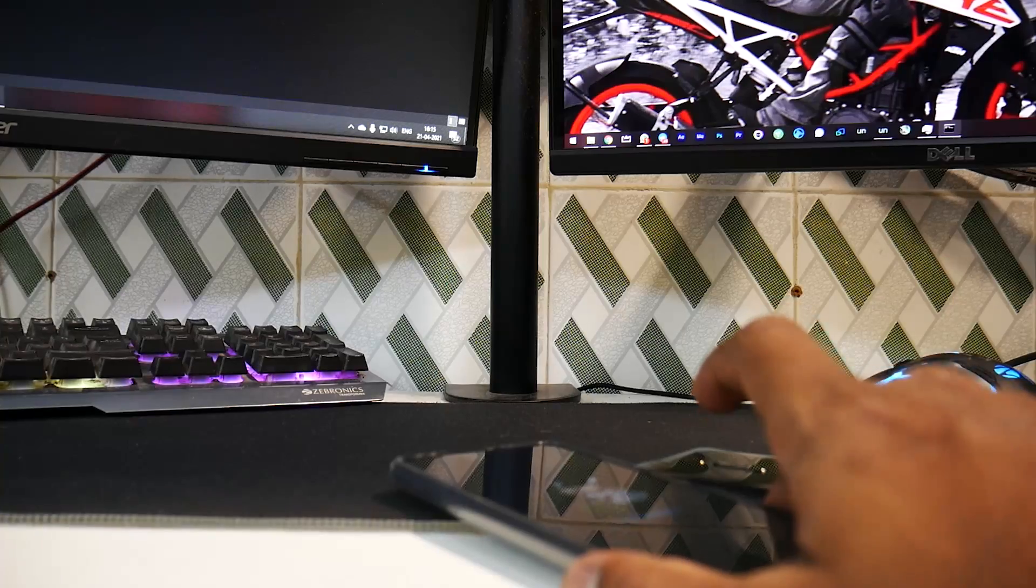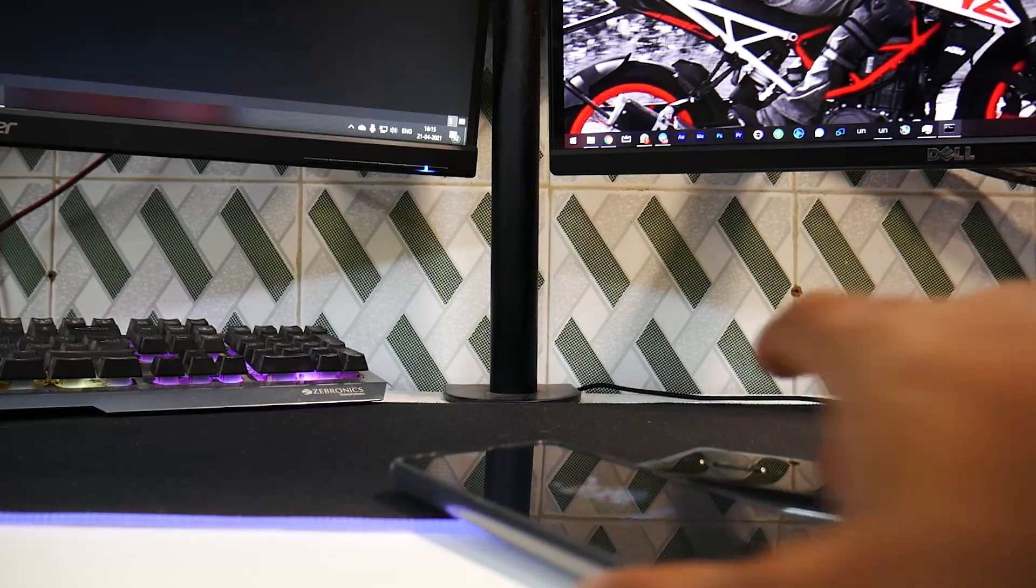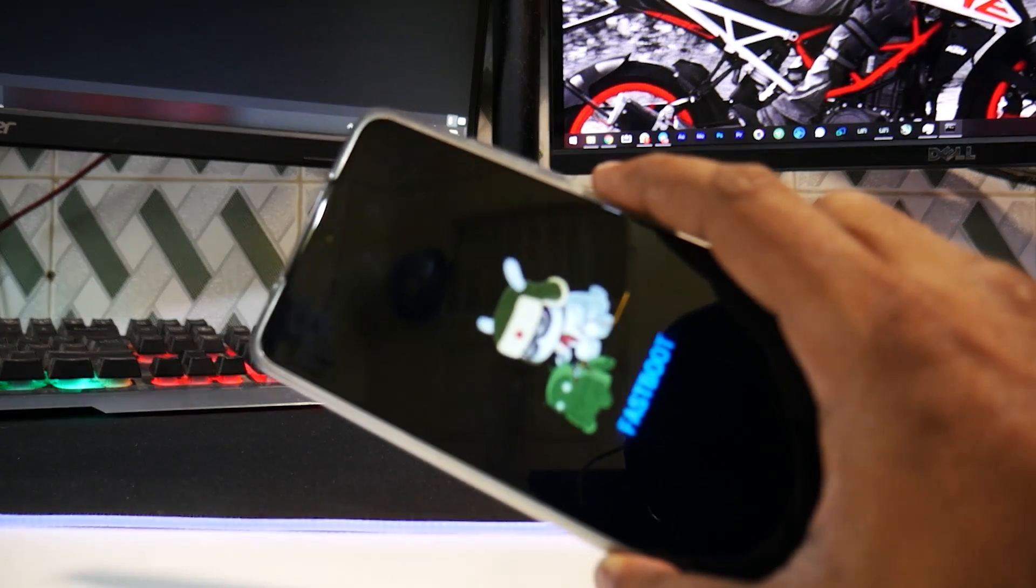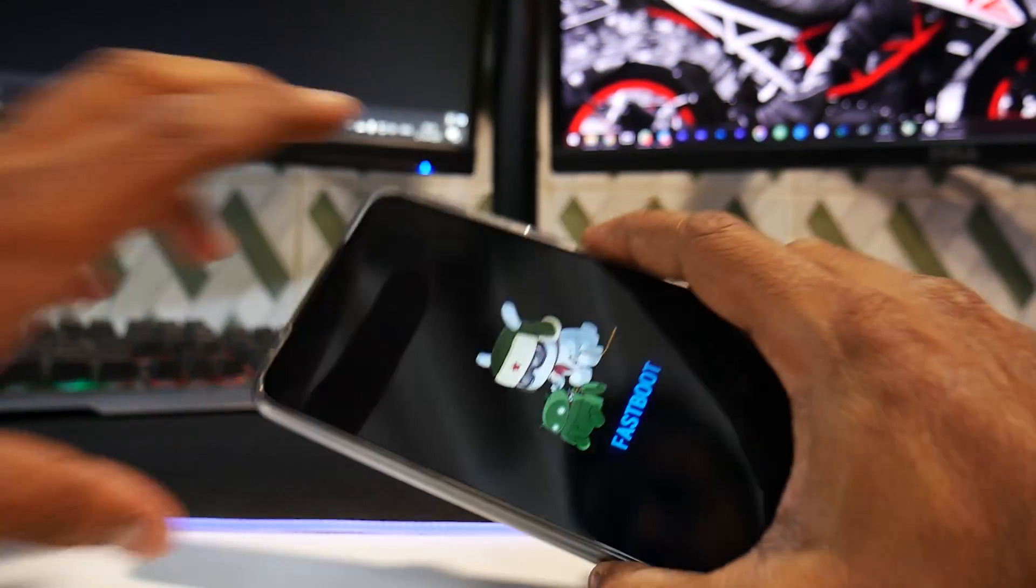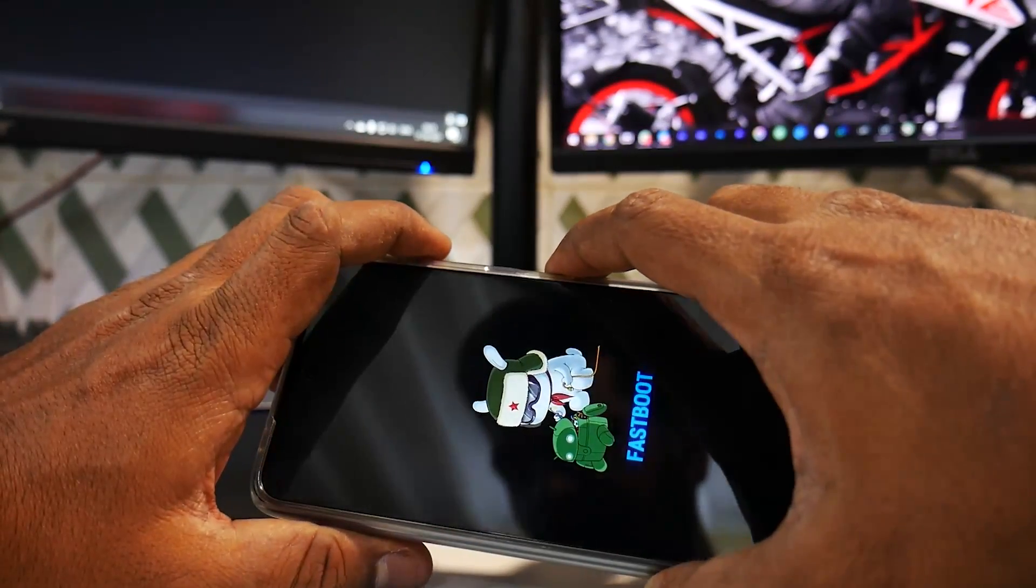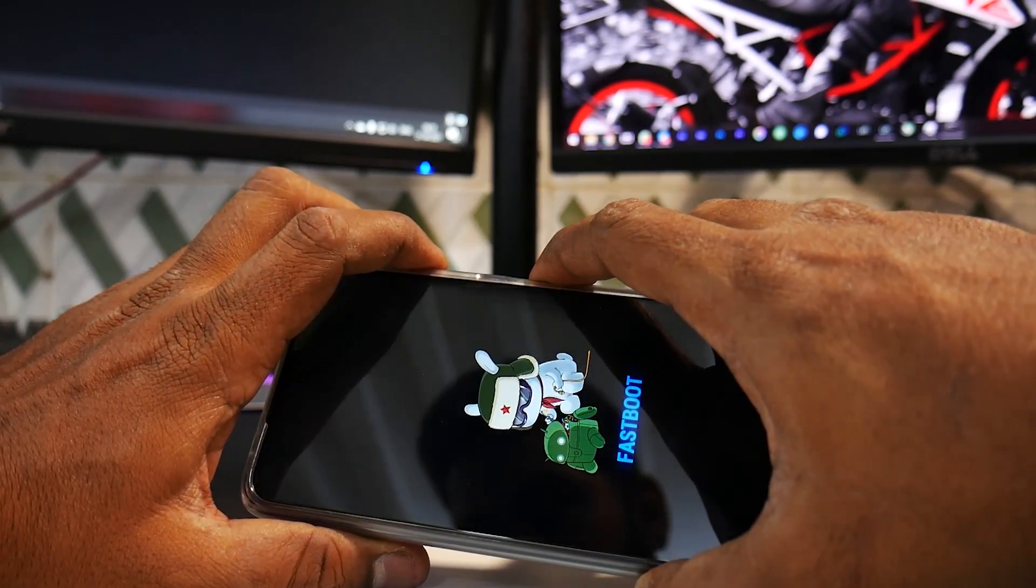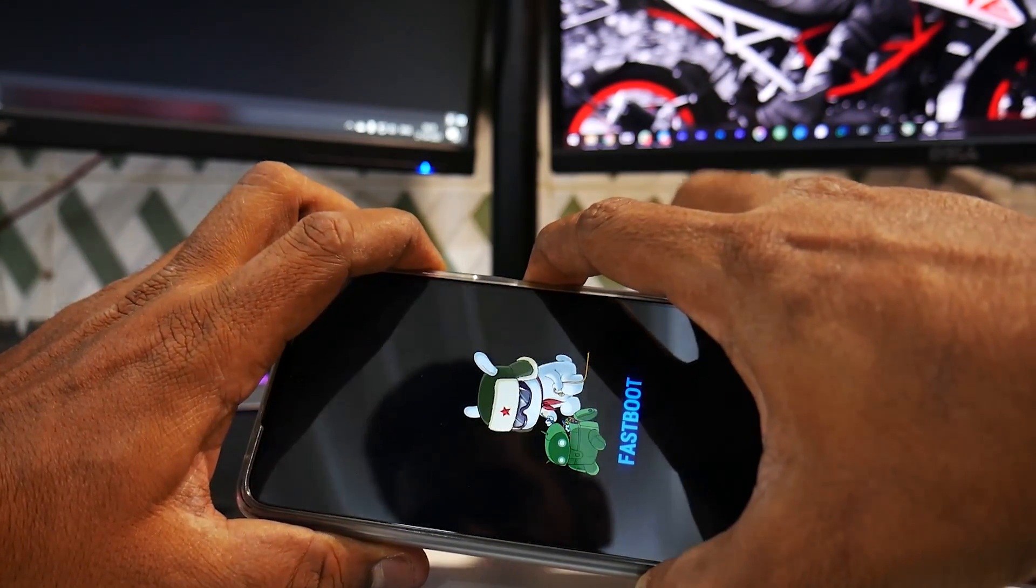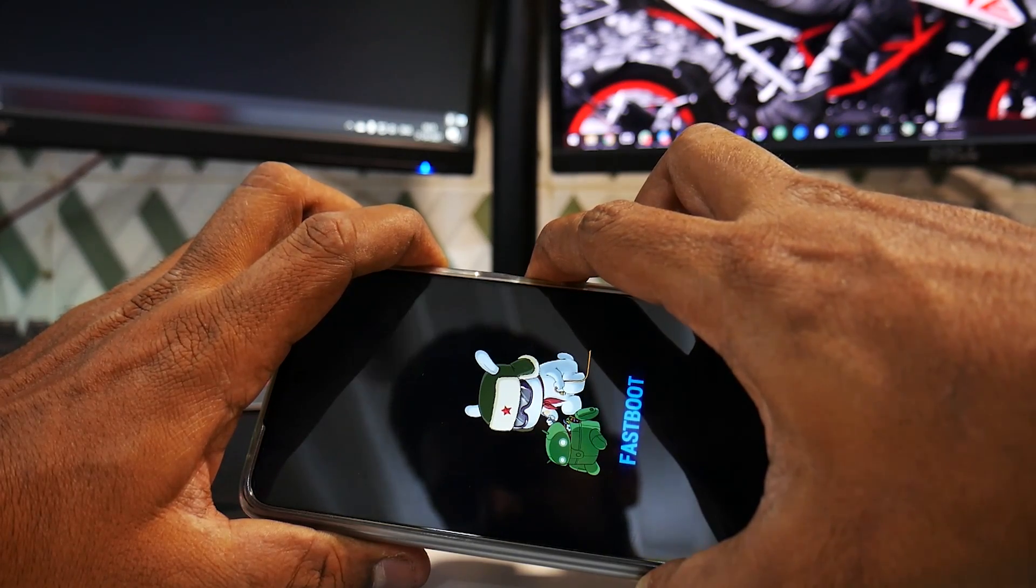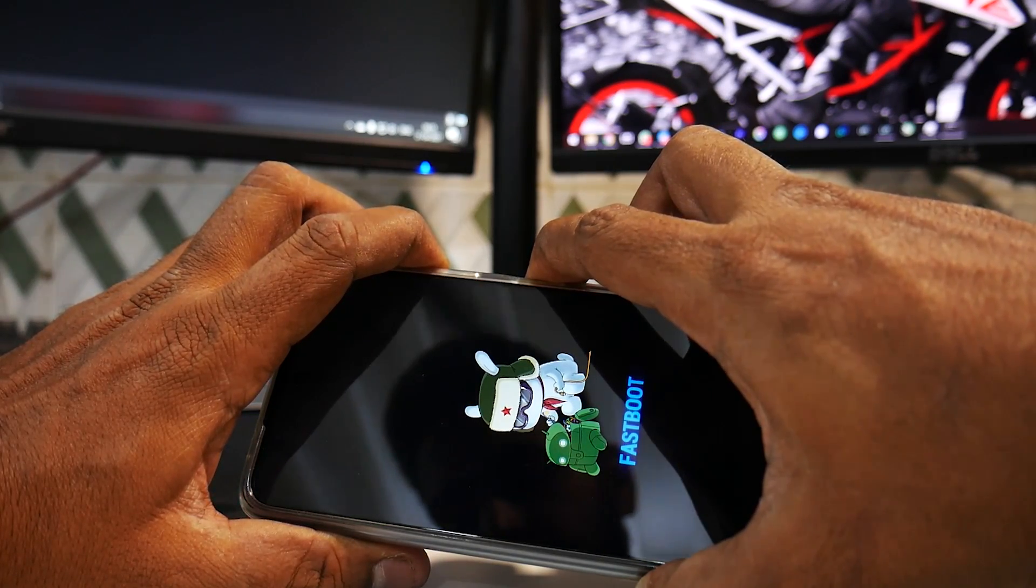Nothing changes on the screen of the phone over here. All right, now the flashing part is done. Now without disconnecting the phone from the computer, what you need to do is press and hold volume up and power till the time you see the Poco logo. The moment you see the Poco logo, you can let the buttons go.